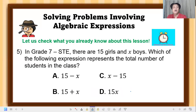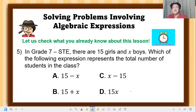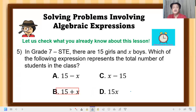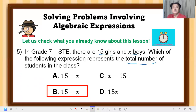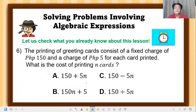Number 5: In Grade 7 STE there are 15 girls and x boys. Which expression represents the total number of students in the class? The correct answer is letter B: 15 + x. The word 'total' means you add the number of girls, which is 15, plus x boys — so 15 + x.